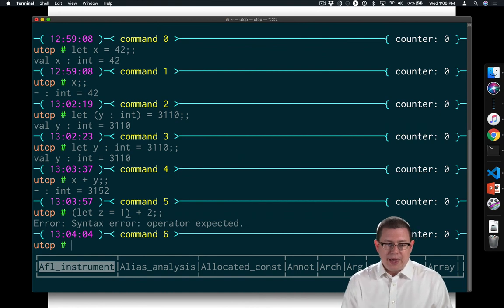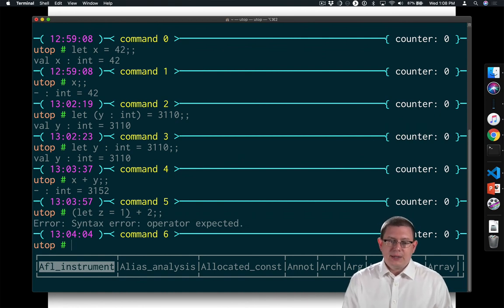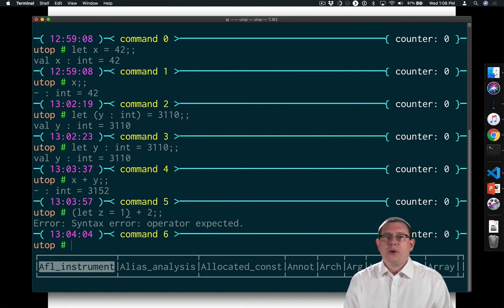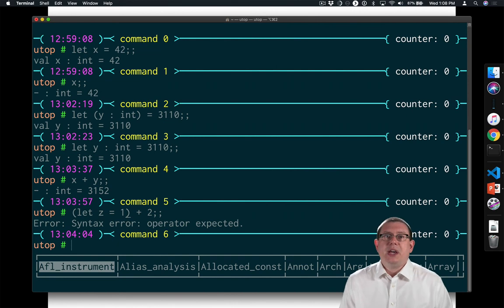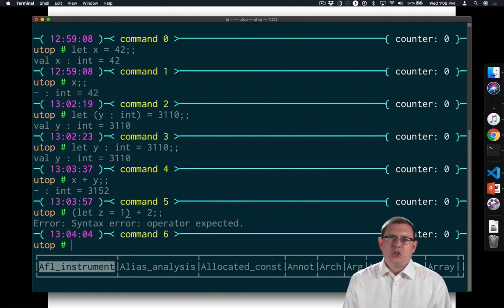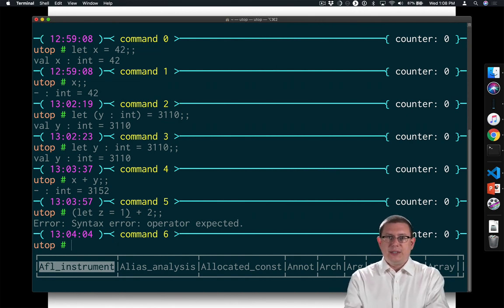So you try to compile that, you're going to get a syntax error. It's saying an operator was expected. It doesn't understand how to parse that let definition when you've used it as an expression.